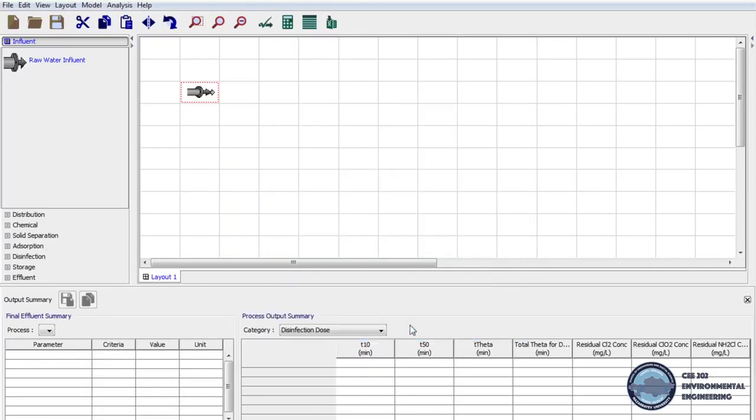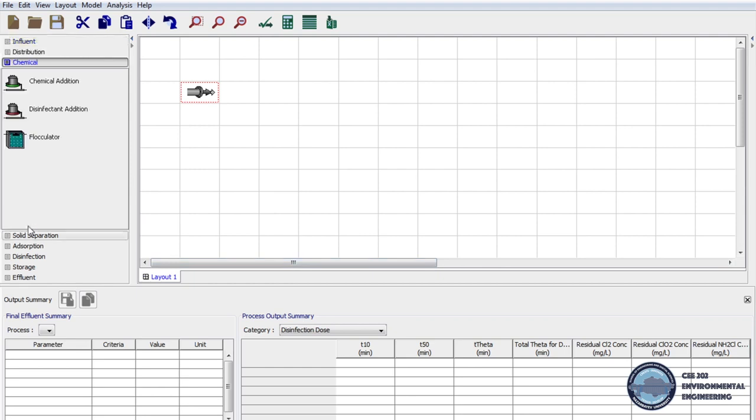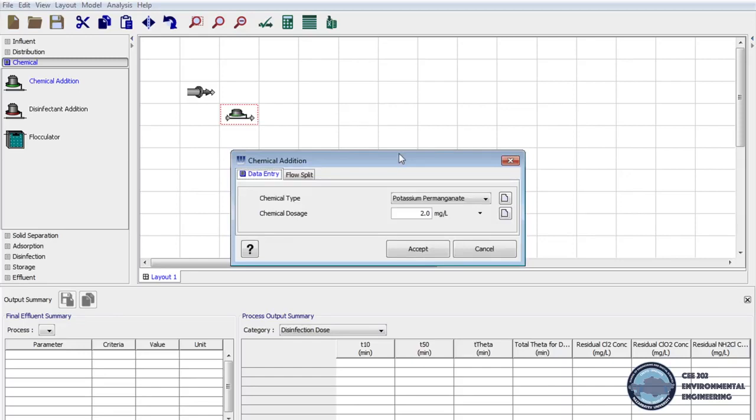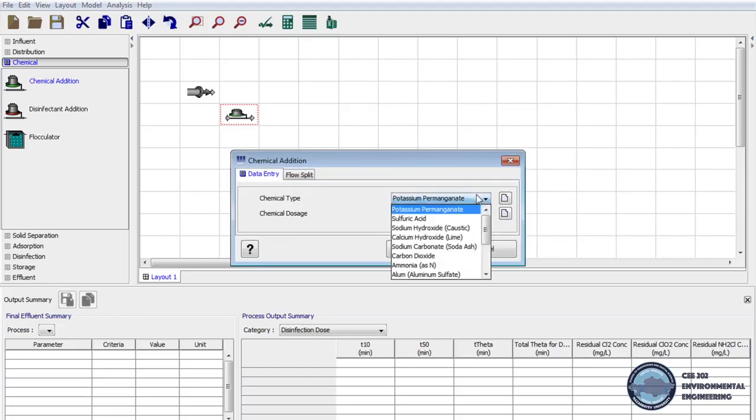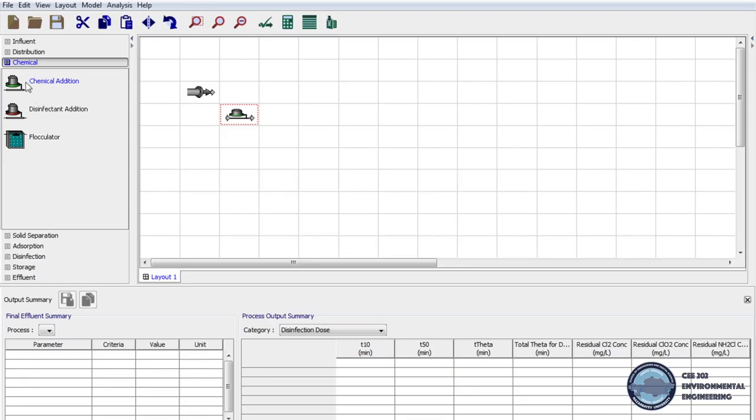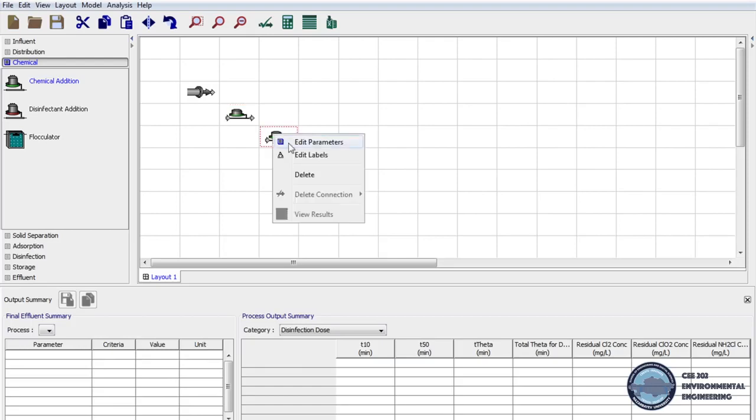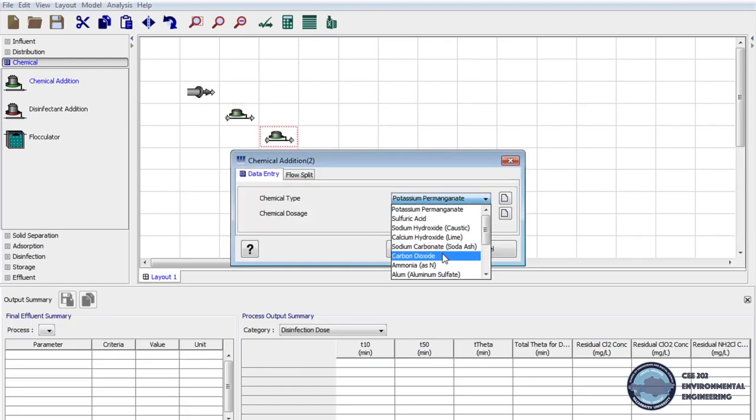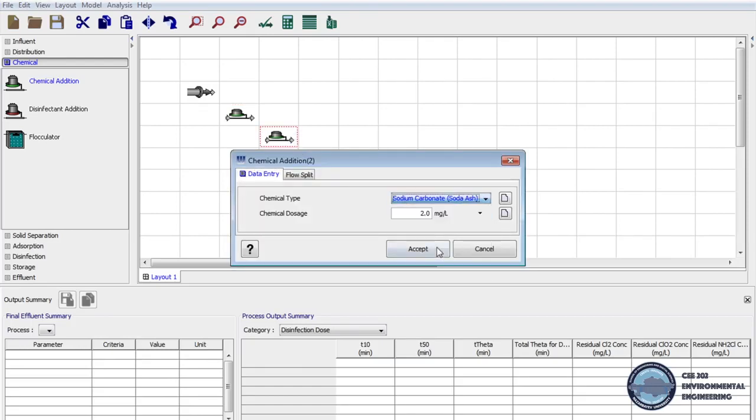To soften the water we have to add chemical. On unit process we click on chemical tab and drag chemical addition on layout. Then right click on chemical addition process and select edit parameters. One of the chemicals that is used to soften the water is lime. We will use it in 45 mg per liter dosage. We click accept to save the data. Next again from unit processes we drag chemical addition to layout. Then we go to the parameters and another chemical that we use to soften the water is soda ash. We will use it in 40 mg per liter.